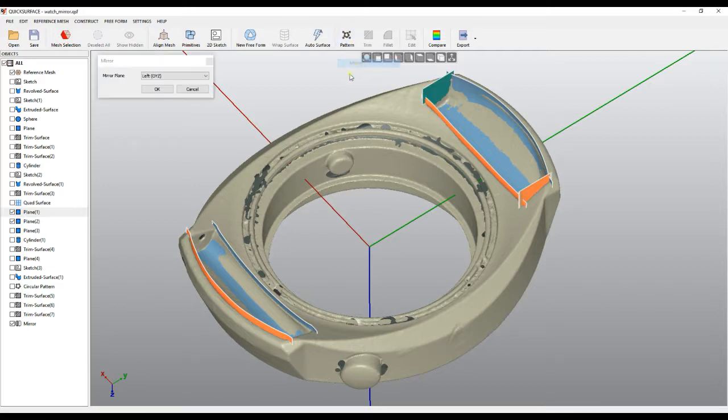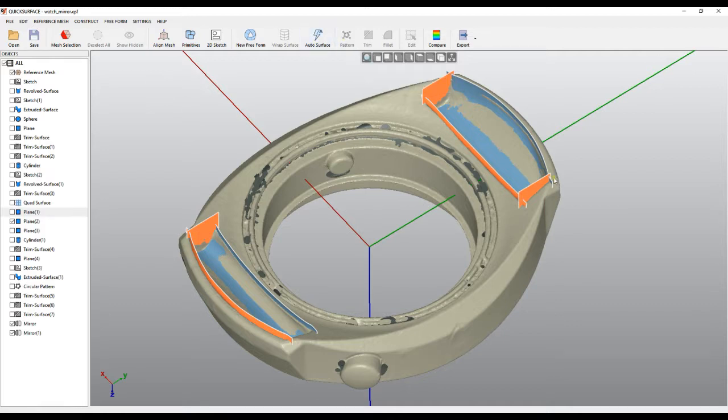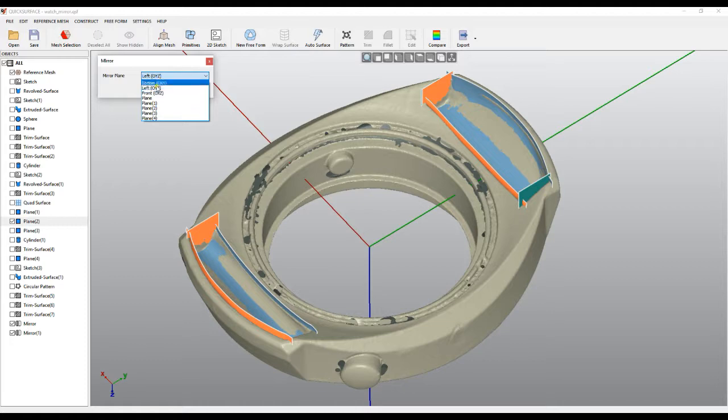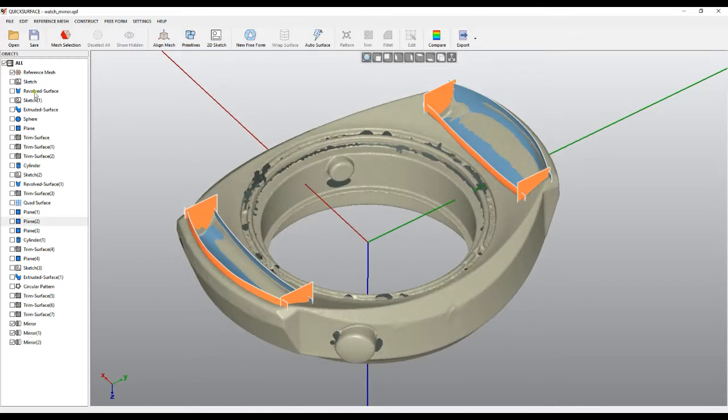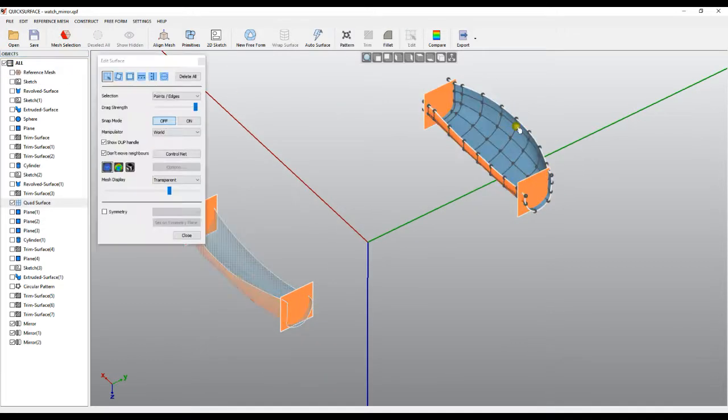The same thing we can apply to this plane. Use the same mirror plane and I'll take this one. So in this case, I'll just hide the mesh.